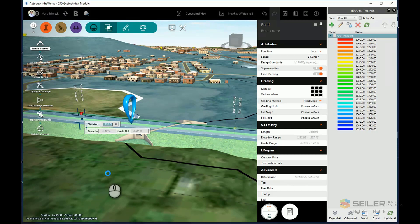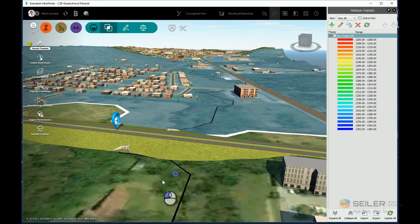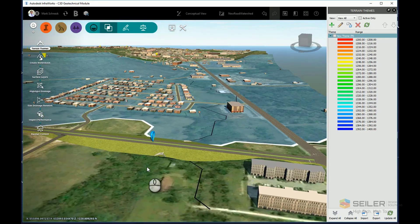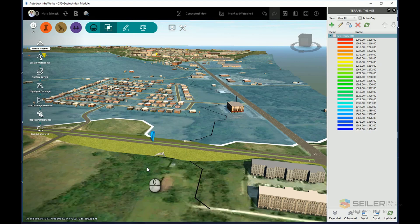Again, this is all preliminary design. It's very easy to do in InfraWorks, and it gives me a good head start on things that I may need to do in Civil 3D for further refined design. And that's it. That's simple watershed analysis in InfraWorks.